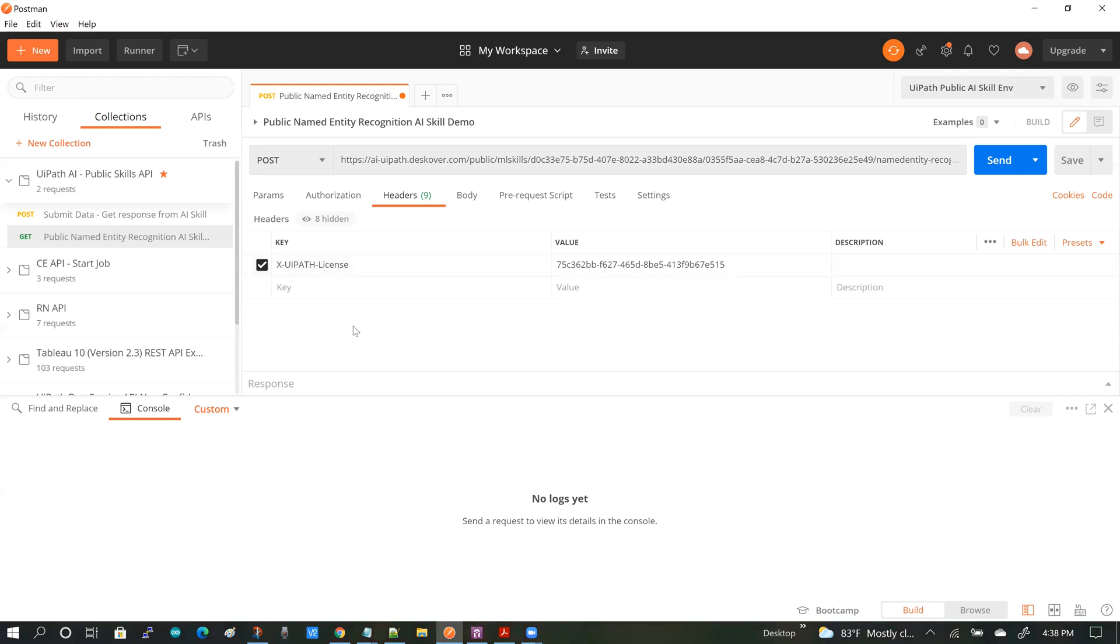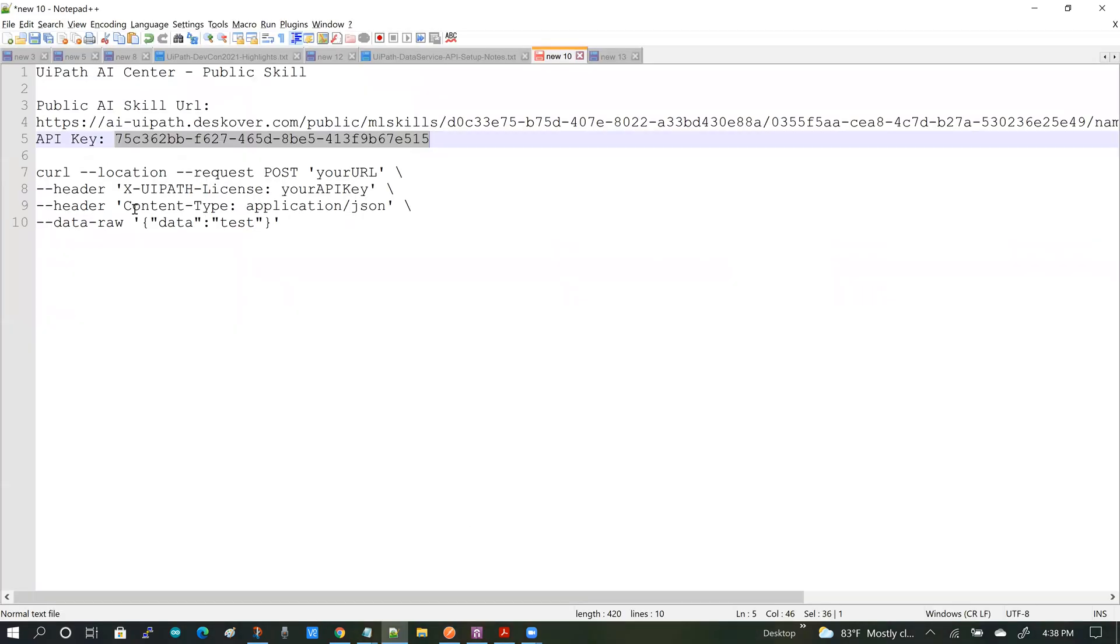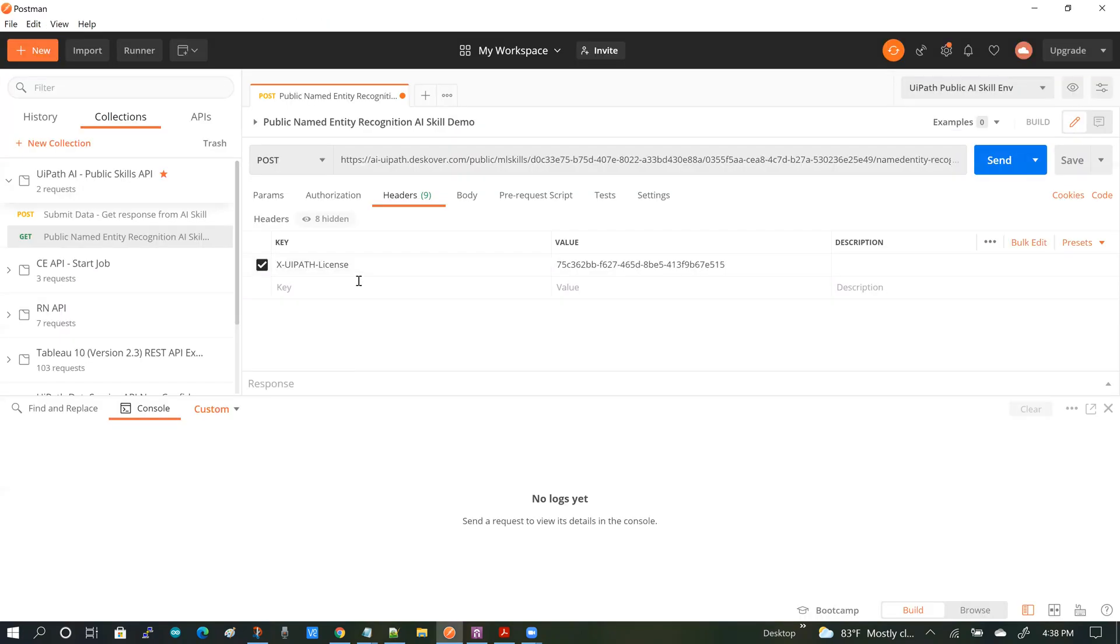Next, I have to add the content type. Obviously, the default content type in Postman would be, I think, application slash text.